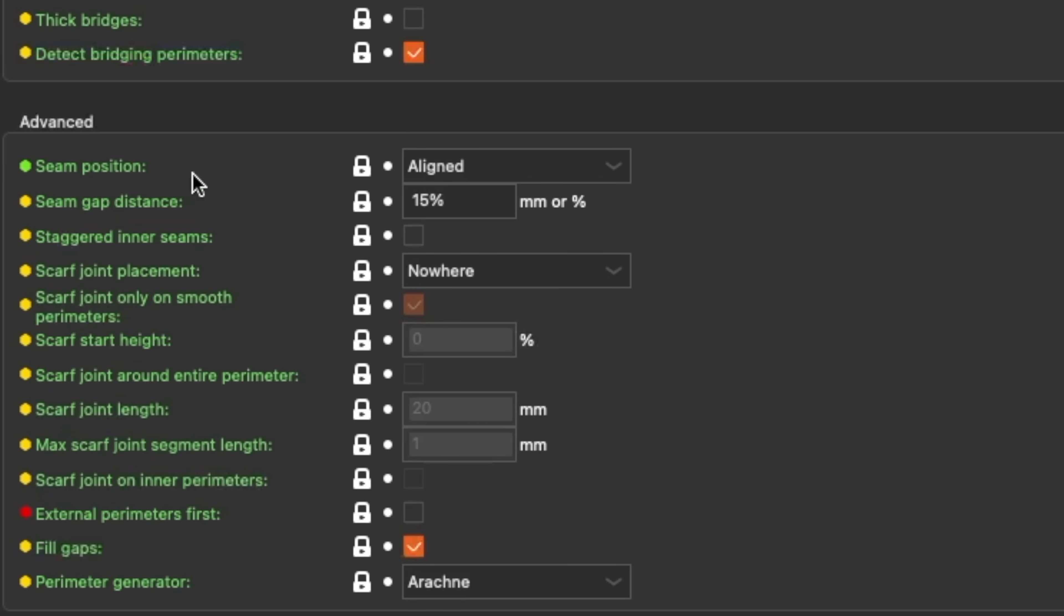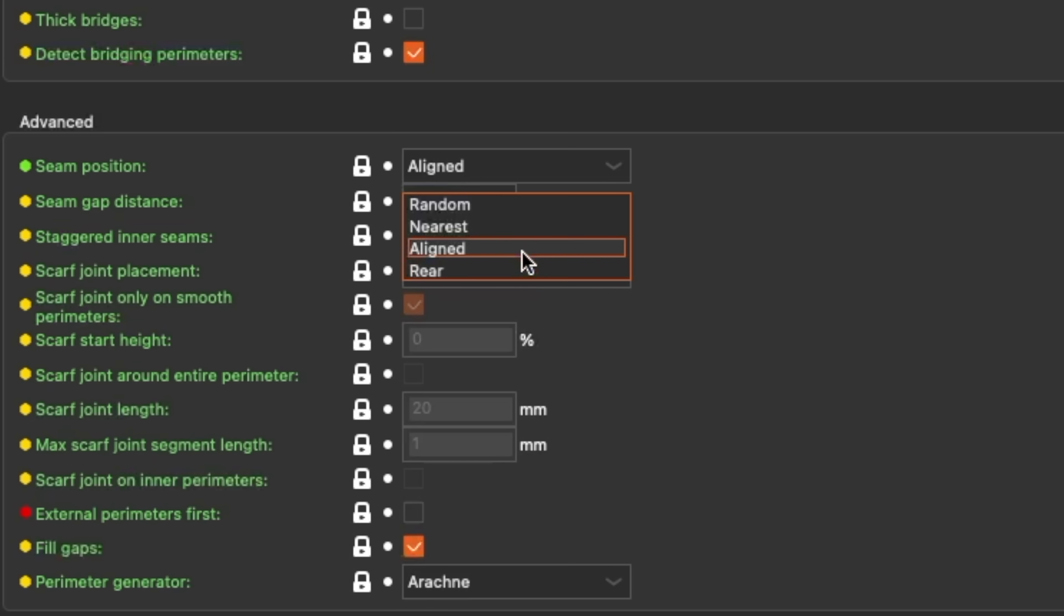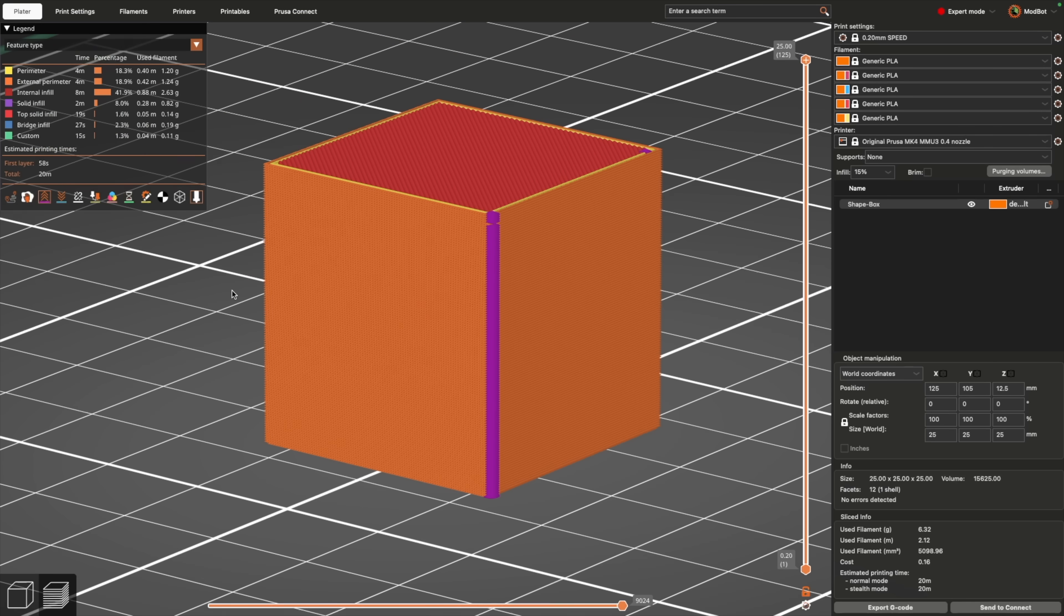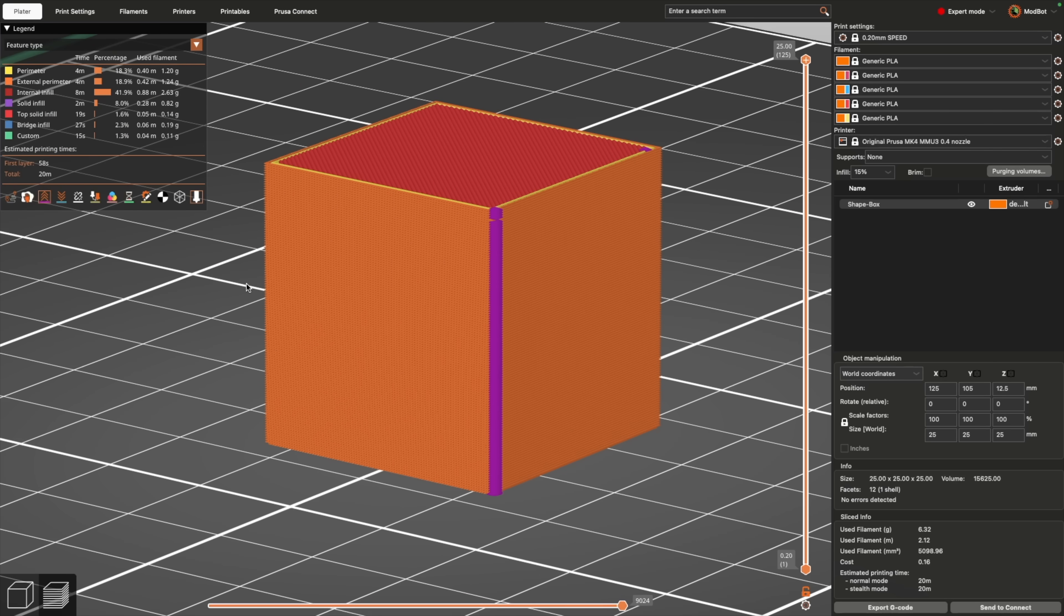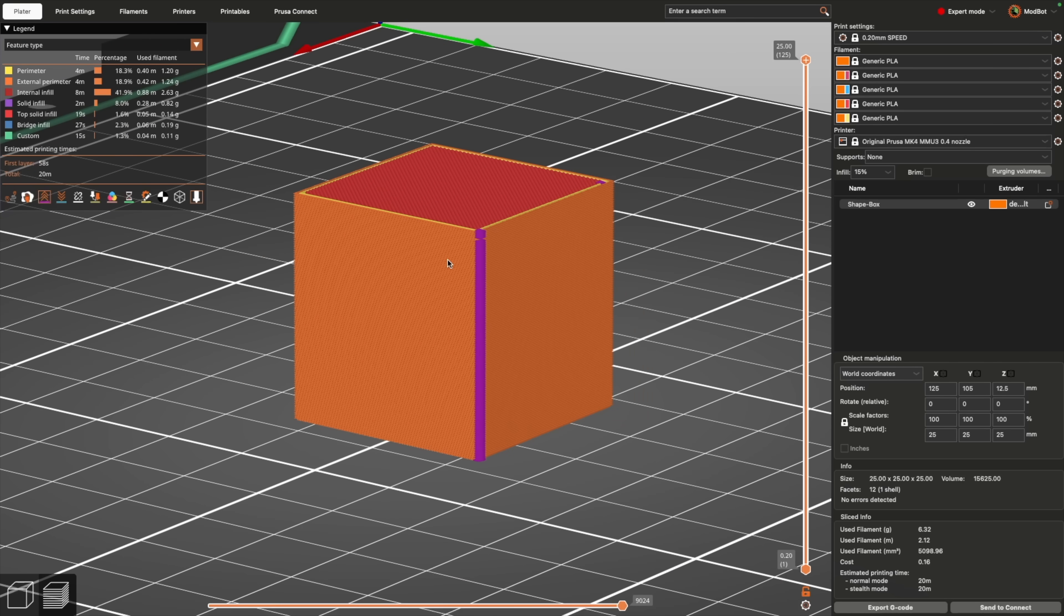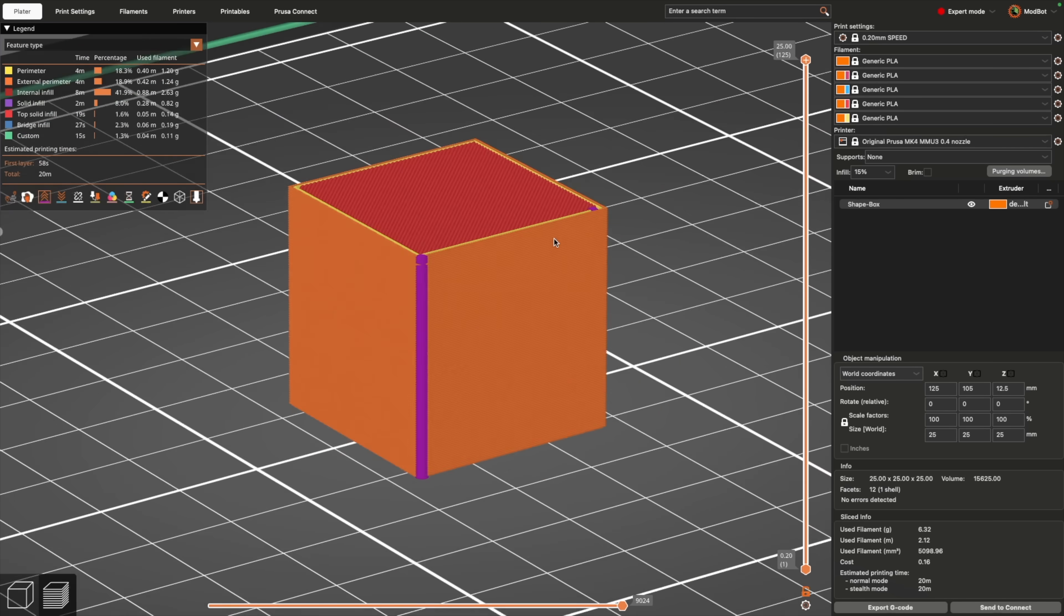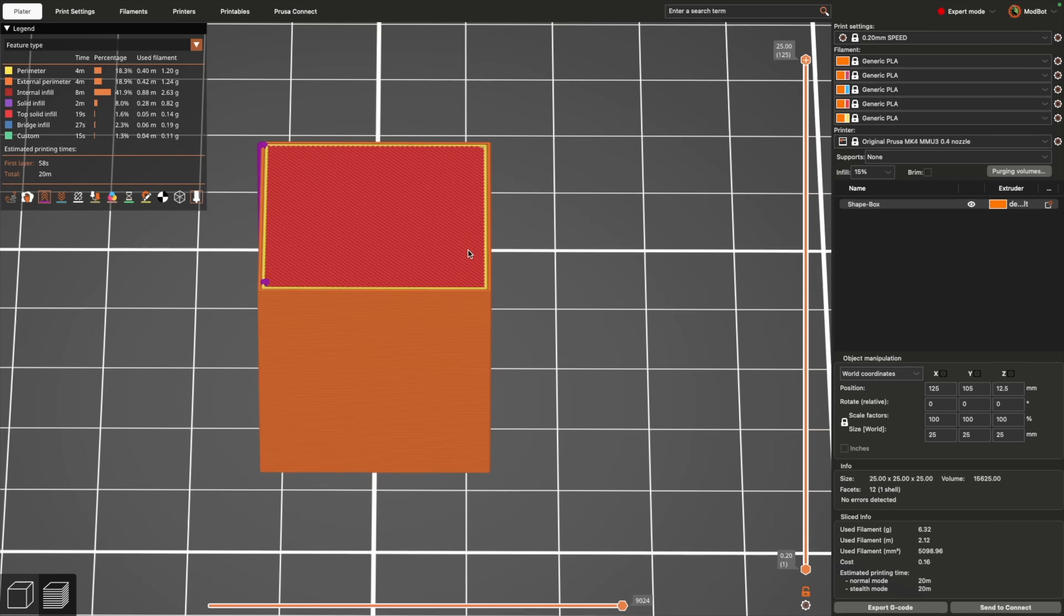Thanks to slicer advancements, we can set them to be aligned, randomized, at the rear of the part, or at the nearest corner. For a large number of models, you'll have a sharp corner, somewhere that's a great place to hide the seam.